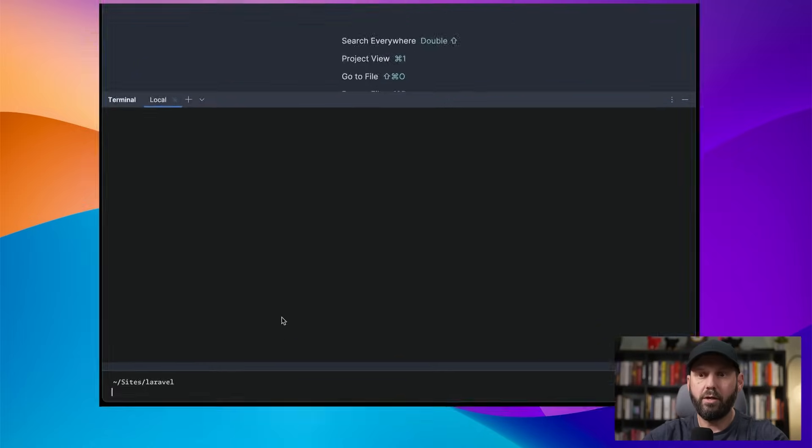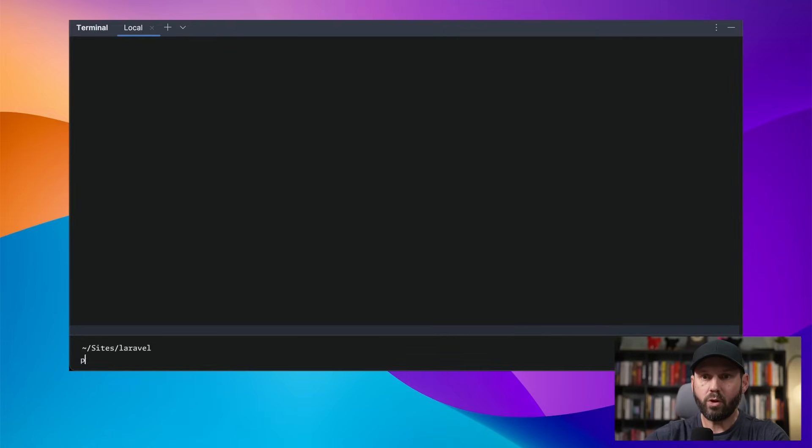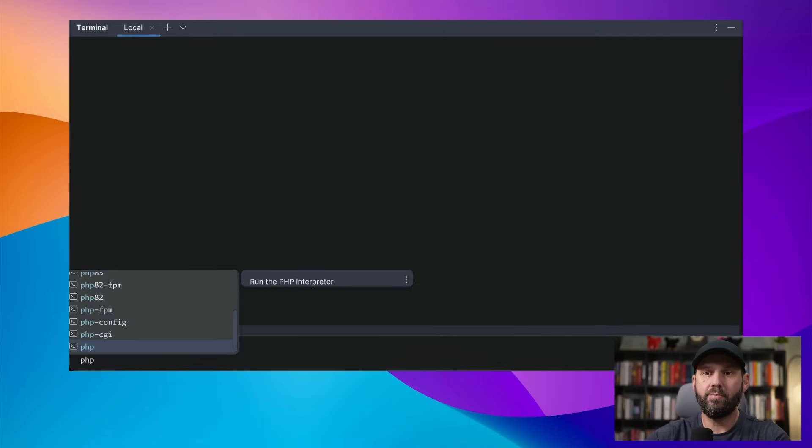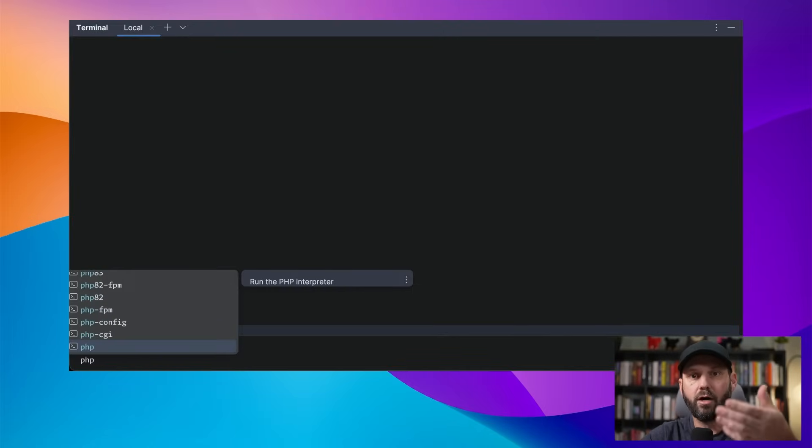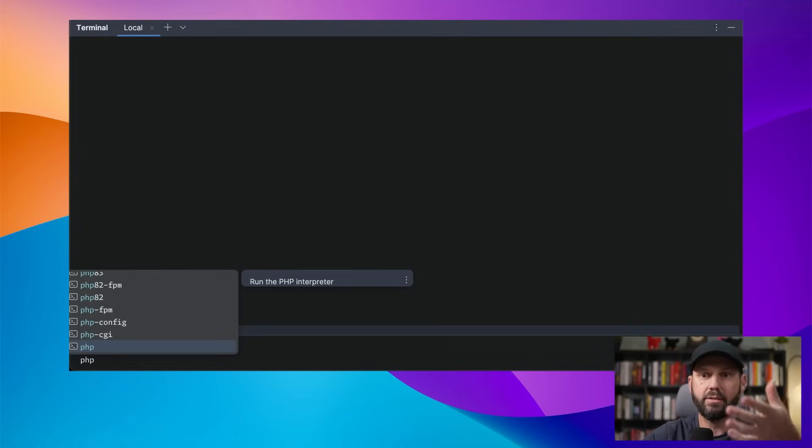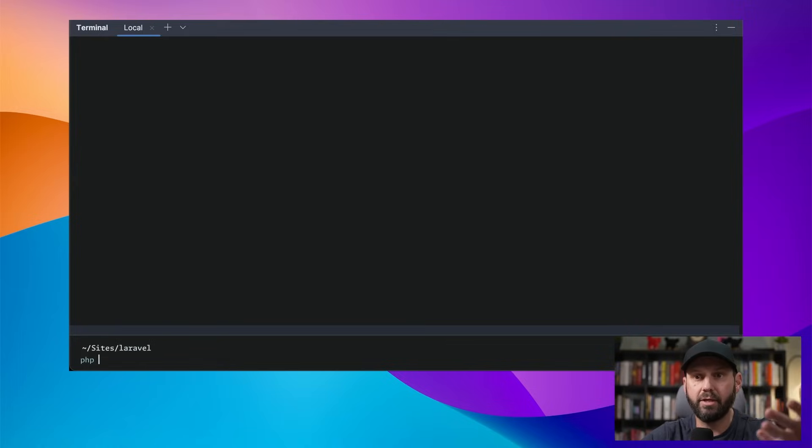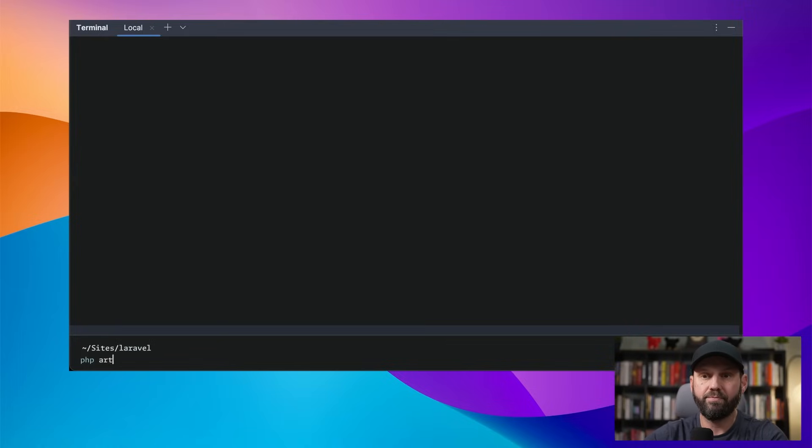From here, once I start typing, you can see it automatically auto-completes commands that it finds and paths and everything, which is pretty fancy.